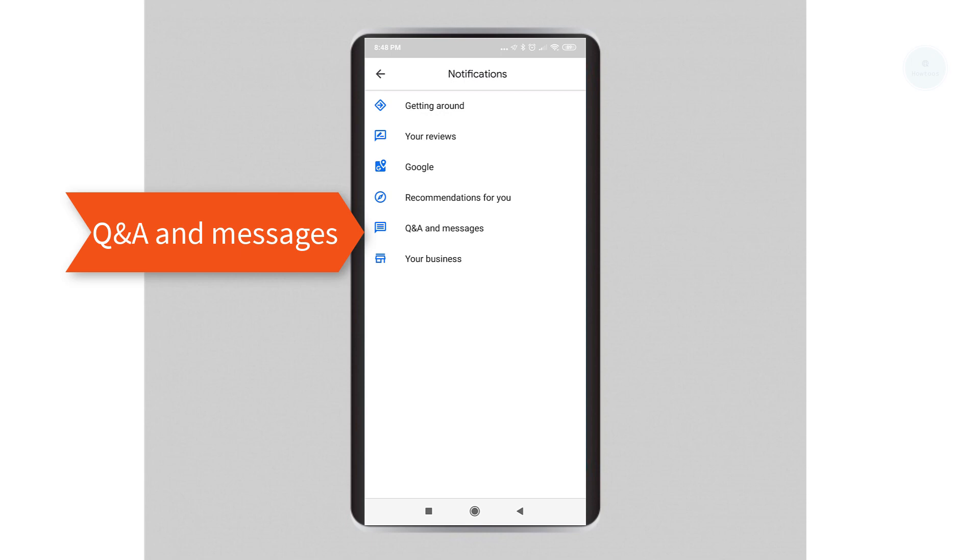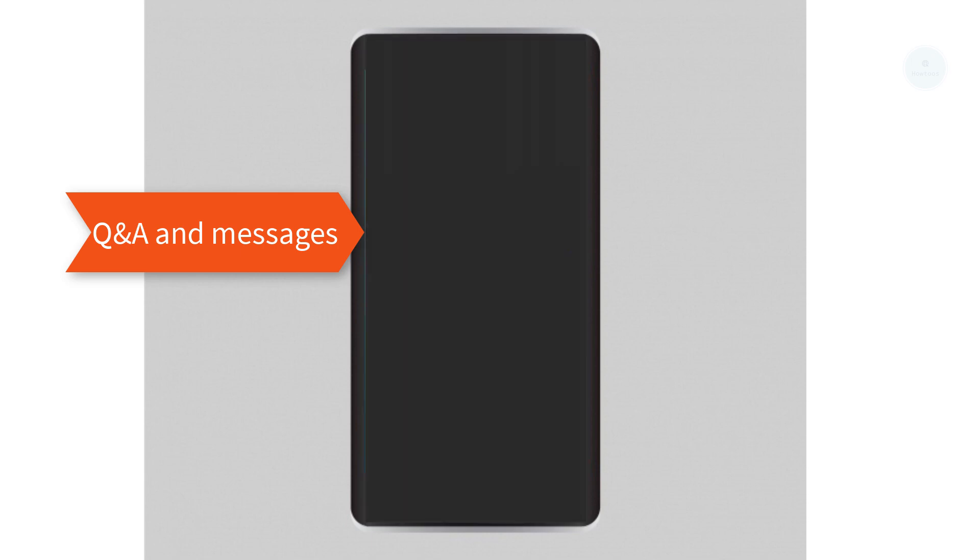Select Q&A and messages. Turn off all the options for Q&A and messages.